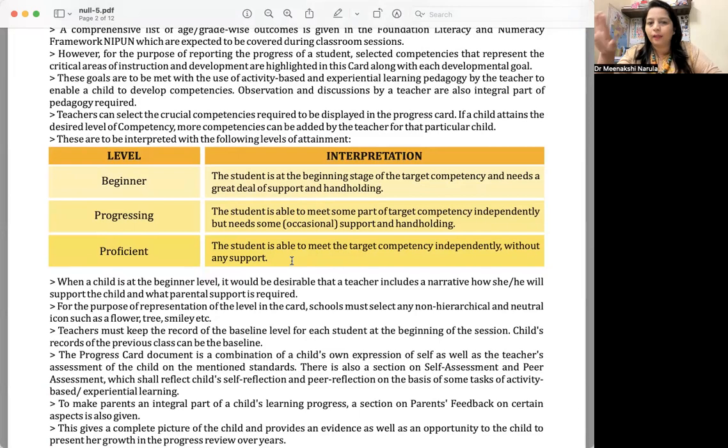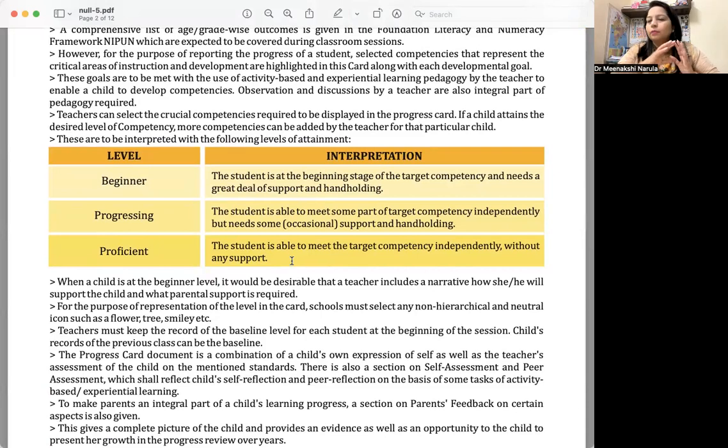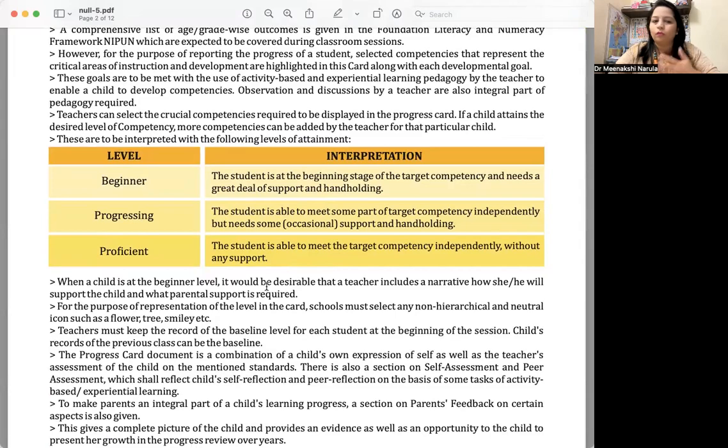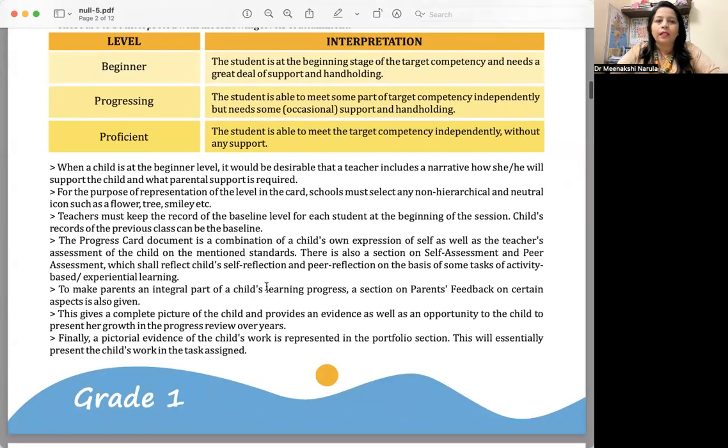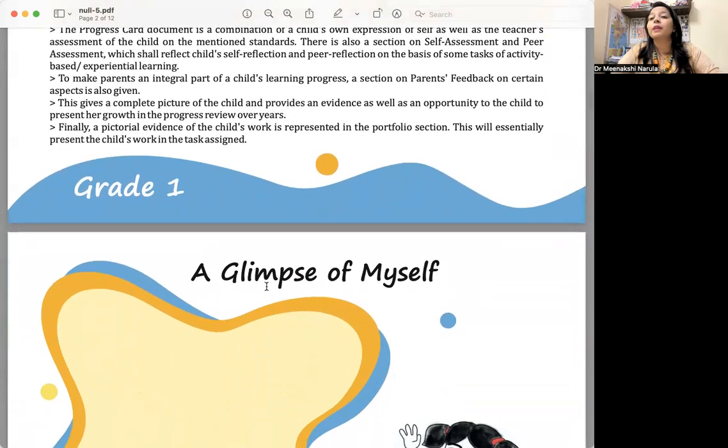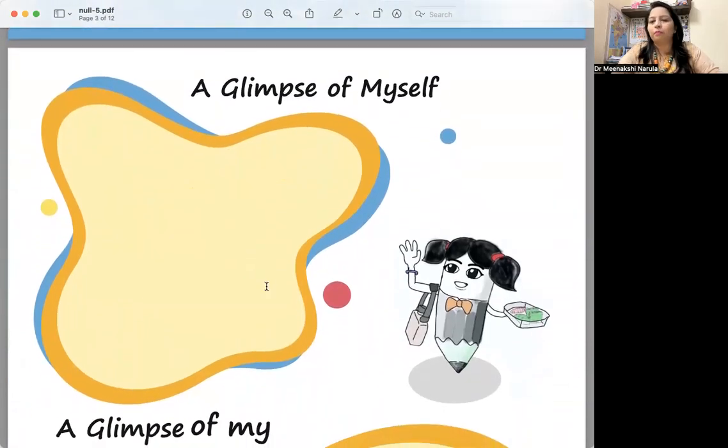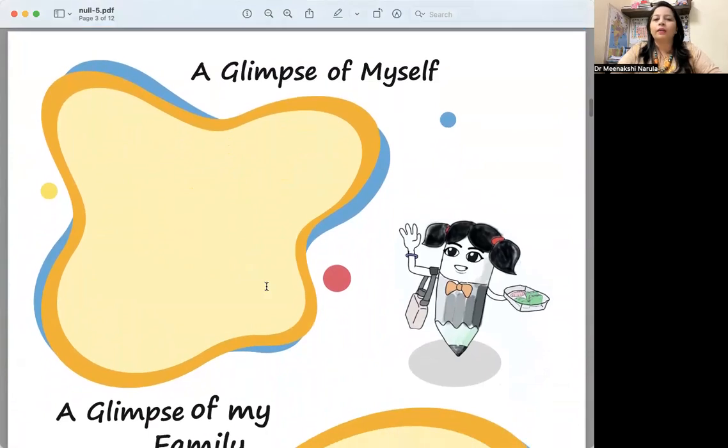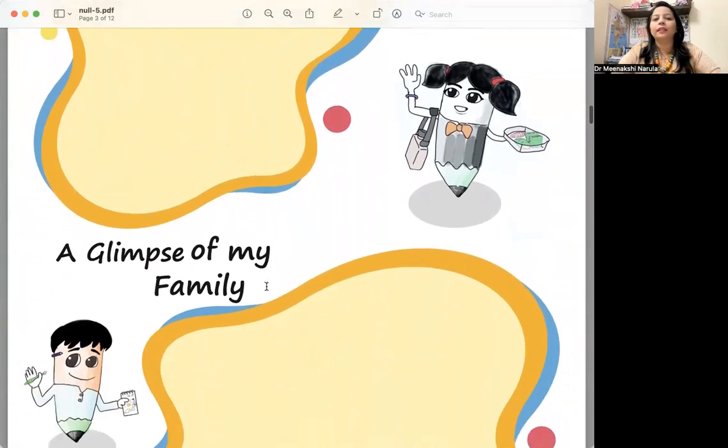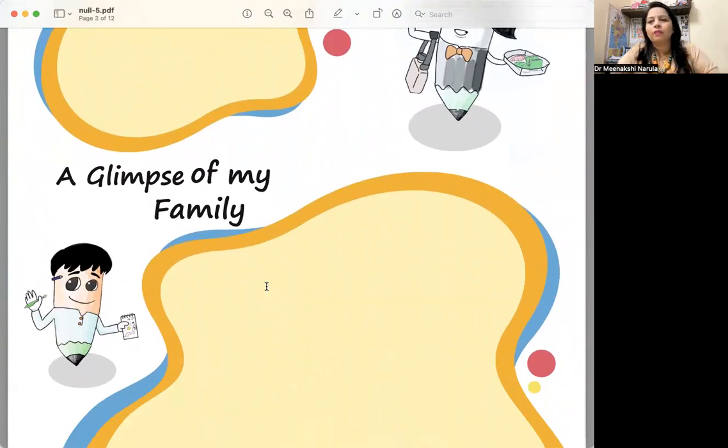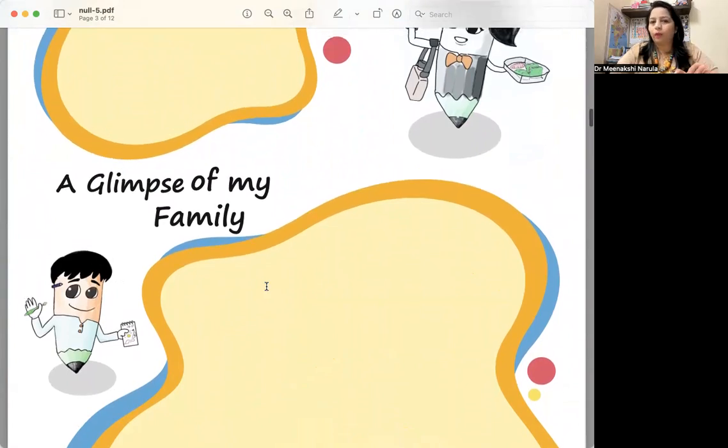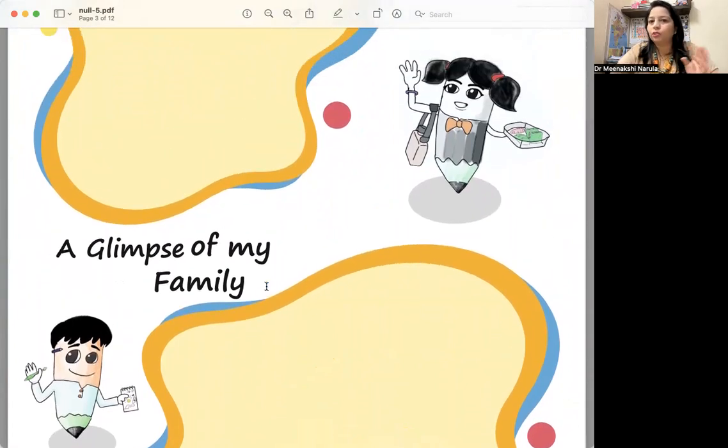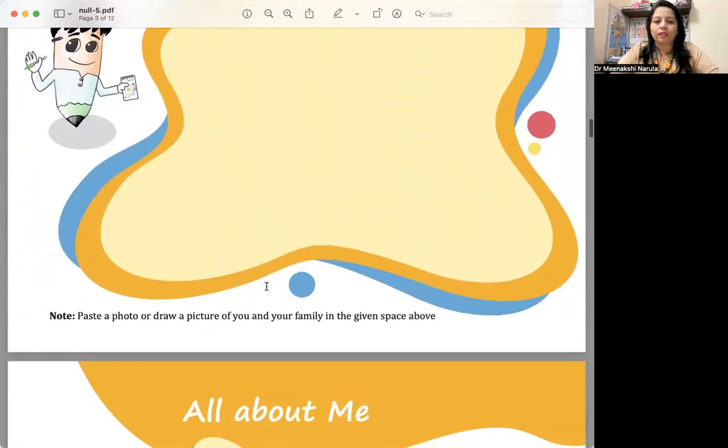It can be a passport-size picture or a very good picture while the child is doing some activity. Then the glimpses of my family—let the child stick the same. Most of the classes we have our family activity, family tree activity. Let the child either draw or paste—that can be done in any way. When the child is drawing or the child is pasting, that is perfectly fine.